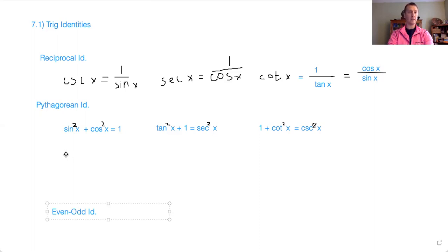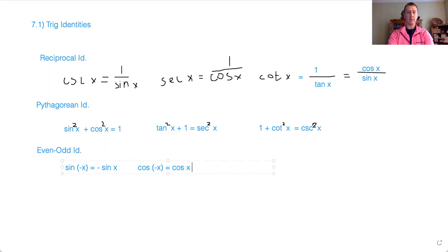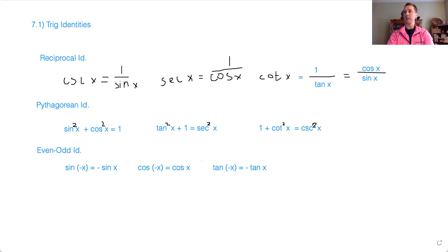Then we've got the even and odd identities. Sine of negative x equals negative sine of x — it's odd. Cosine of negative x equals cosine of x — it's an even function. And tangent of negative x equals negative tangent of x, because tangent is odd as well due to the sine function on top and cosine on bottom. So these are some nice identities, but there are many more we can come up with.